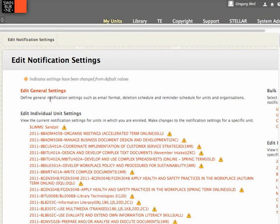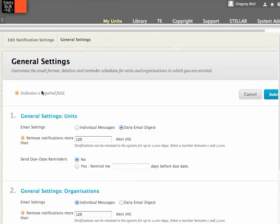The first is the general notifications, how and when they're going to send notifications to you. So I'm going to click on that.